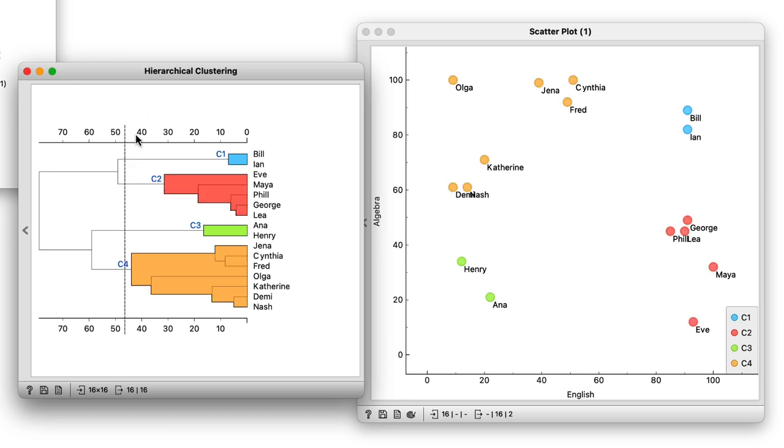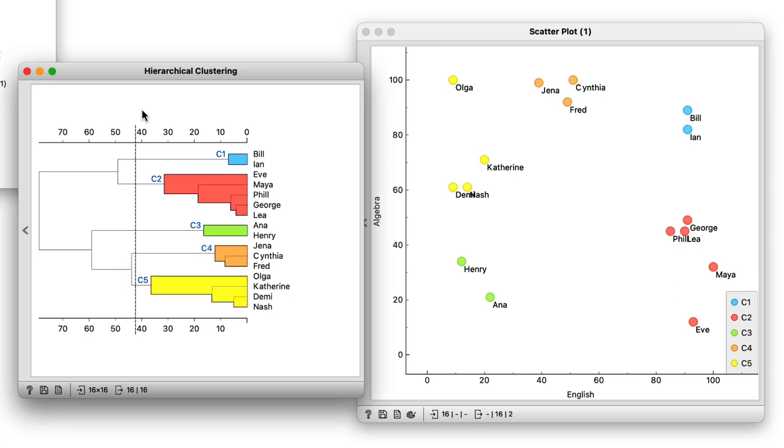No wonder, as they are the only two performing well in both English and algebra. If I want five clusters, I see Jenna, Cynthia and Fred are on their own.